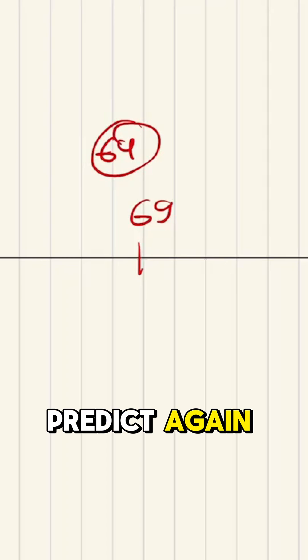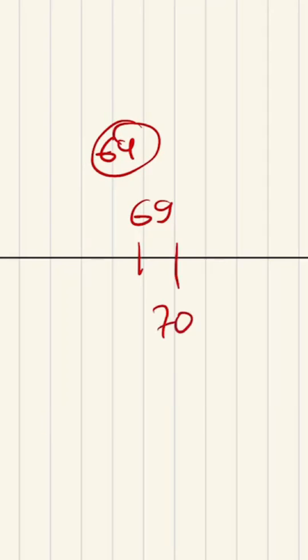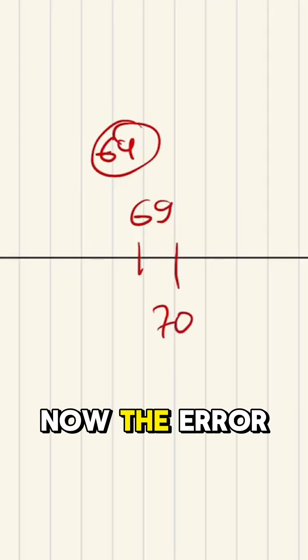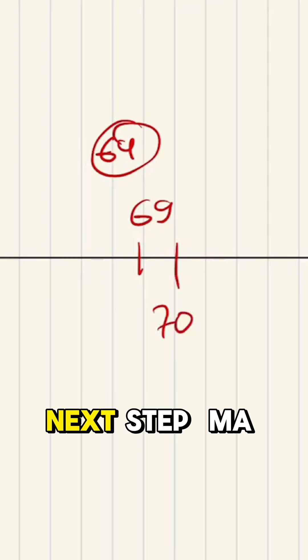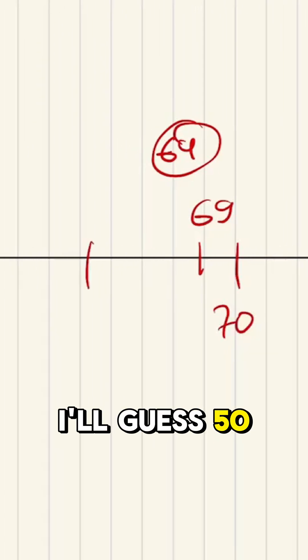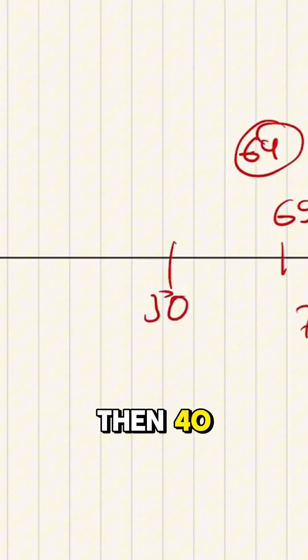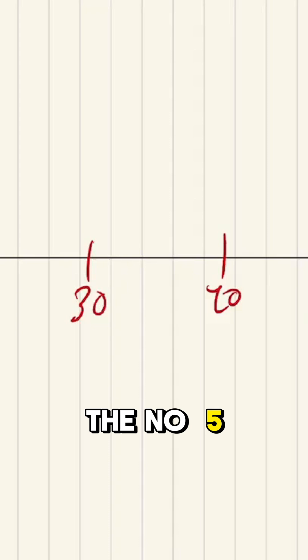Now I'll try to predict again. I'll predict 70. The error is 65. So next step, I'll guess 50, then 40, then 30, until I reach the number 5.